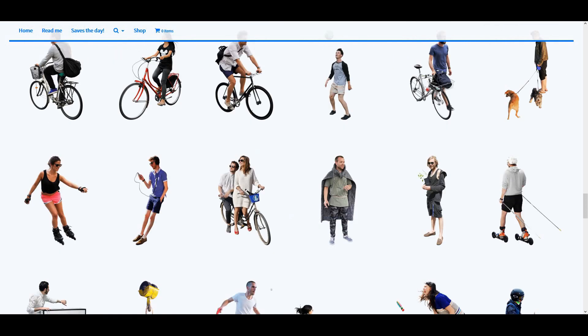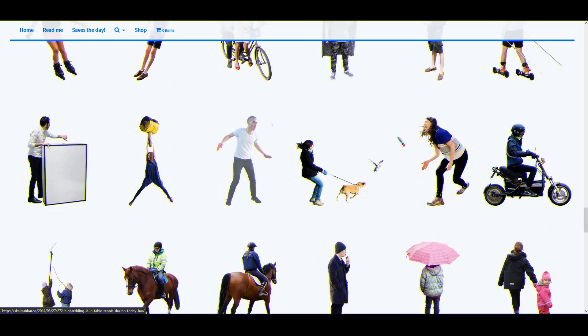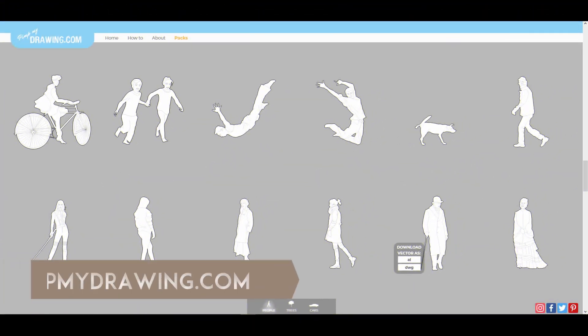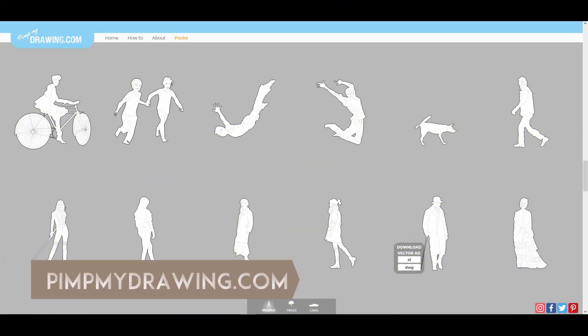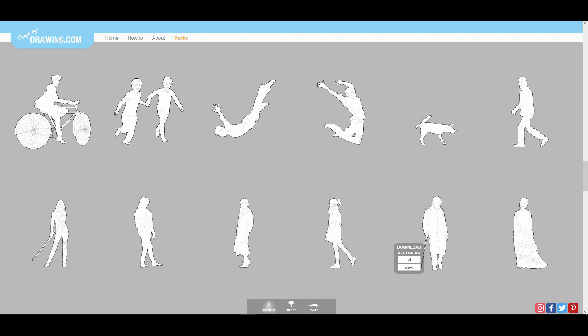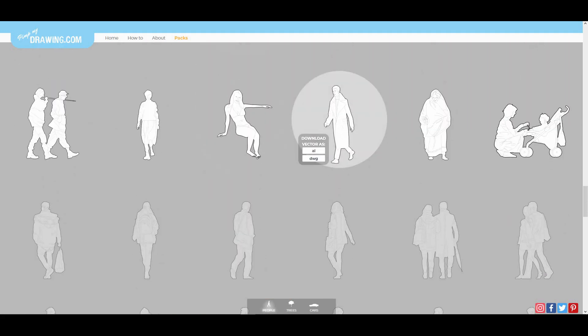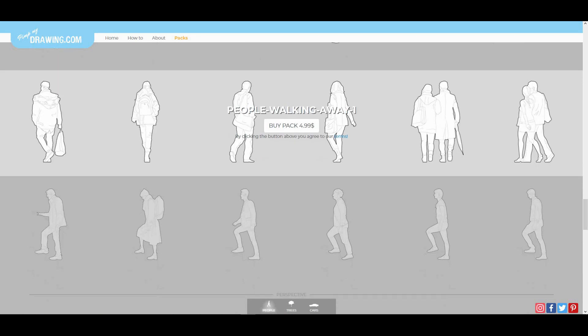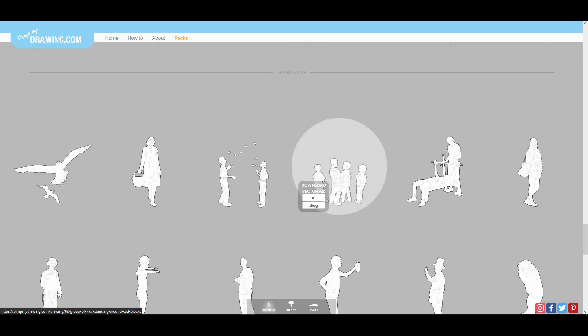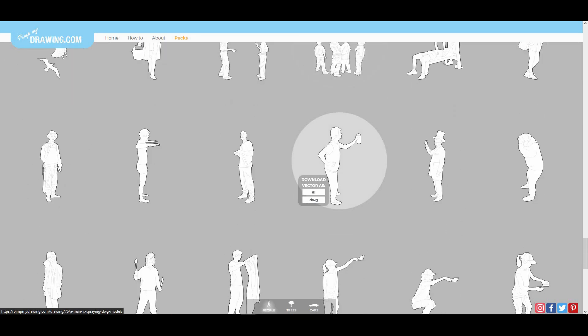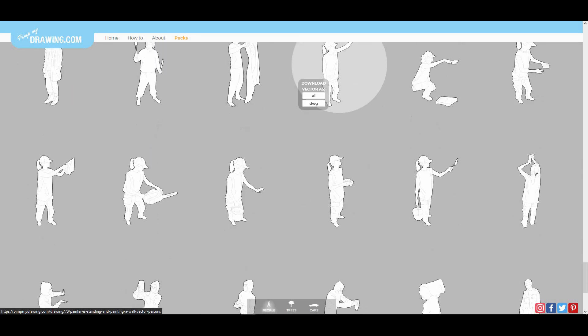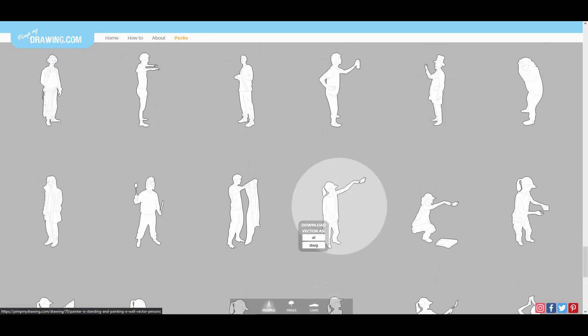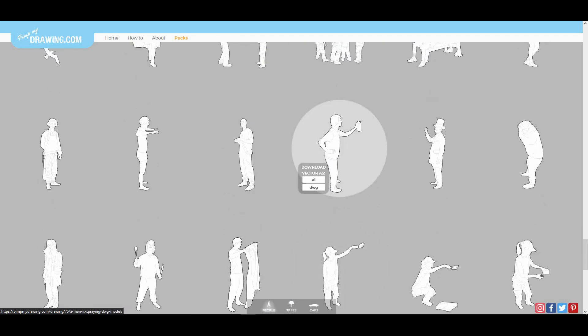Next is PickMyDrawing.com. They have CAD format DWG and AI vector format with very detailed drawings. You can download both formats - DWG is useful for CAD users and even for Photoshop users.